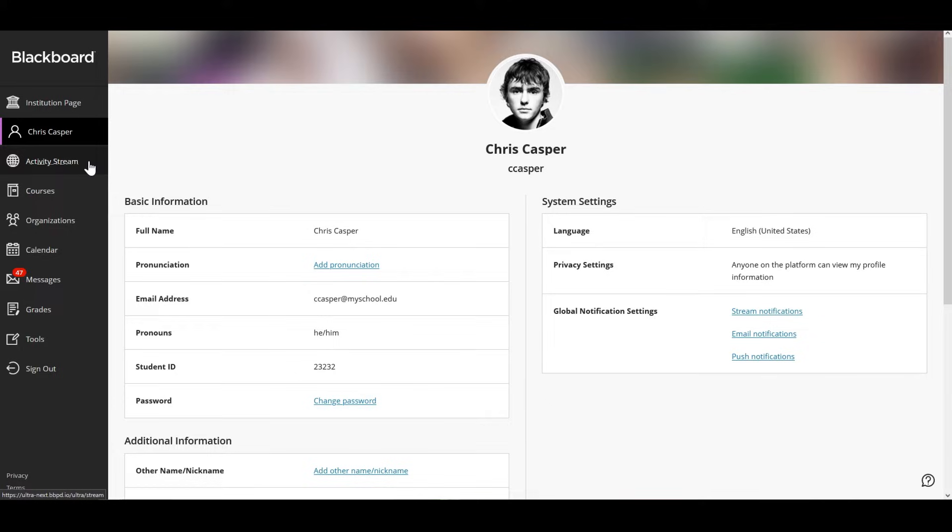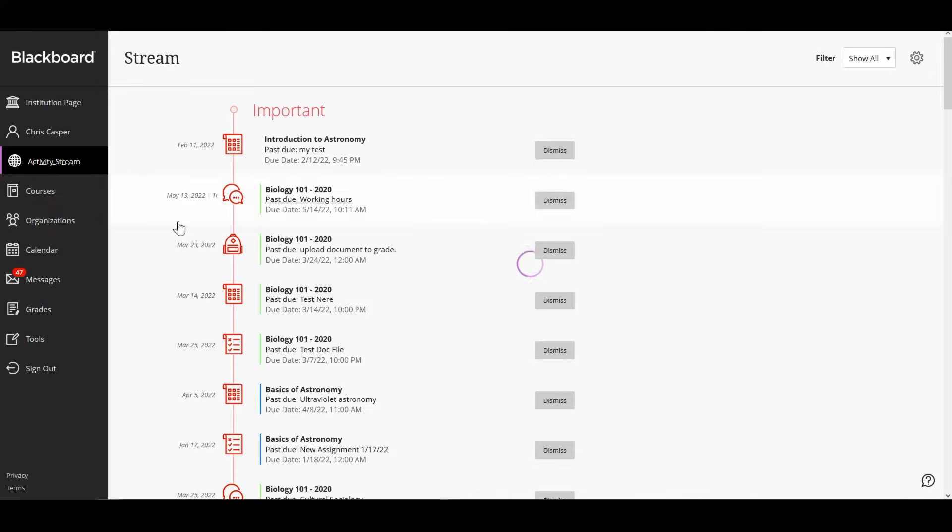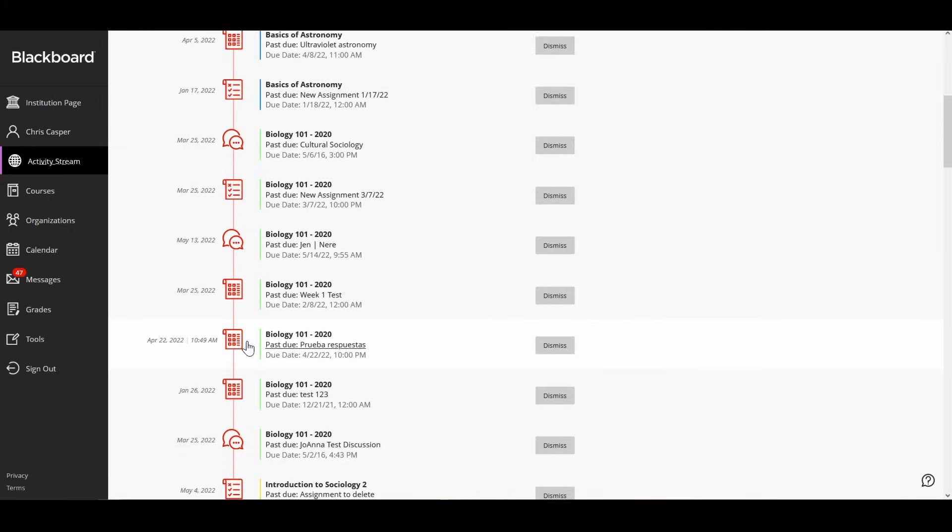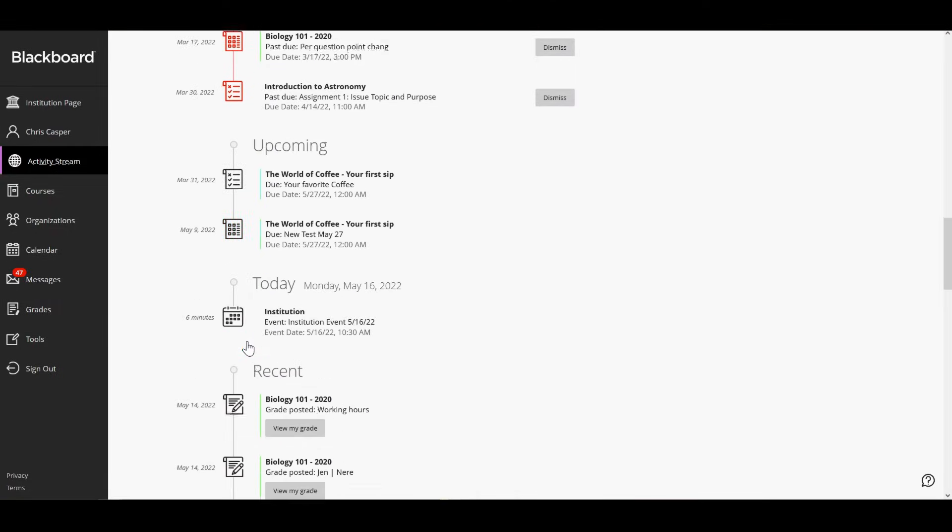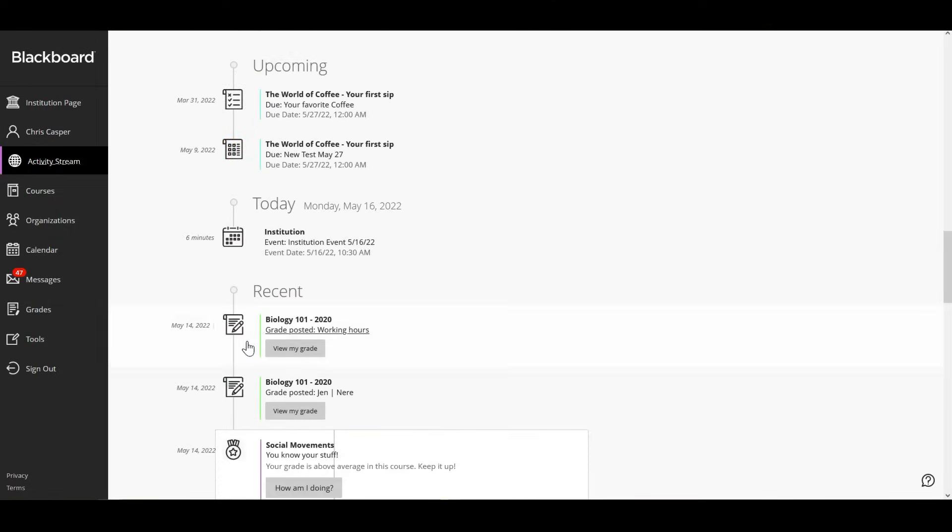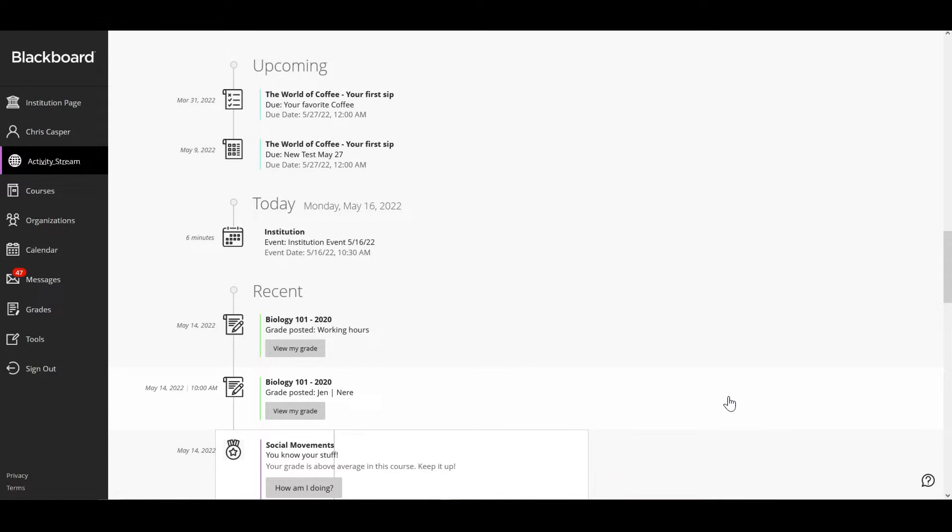The activity stream lets you jump directly into course actions. It's updated to the minute and you can receive reminders, check your grades, get a bird's eye view of your tasks and filter what you see.